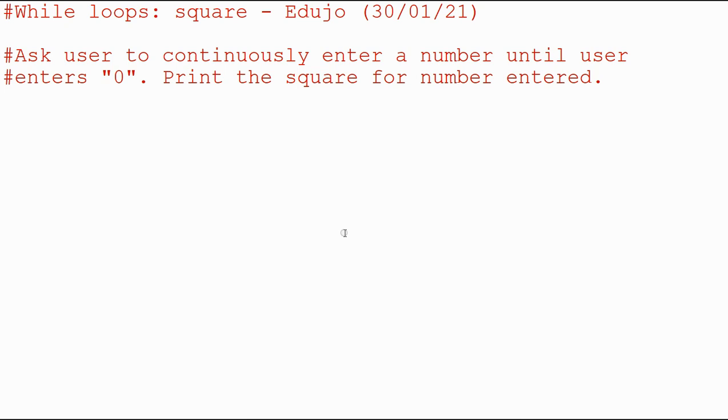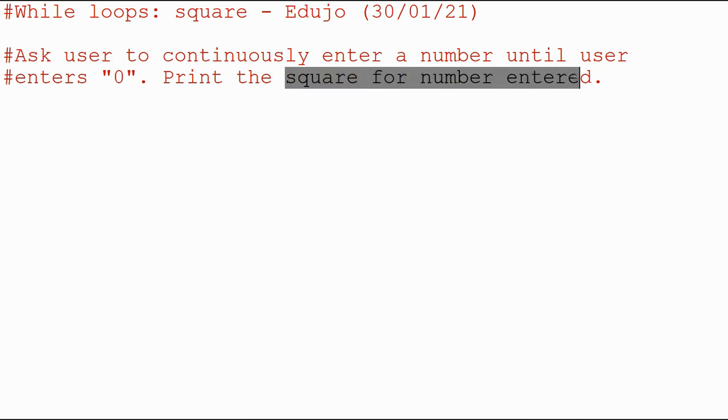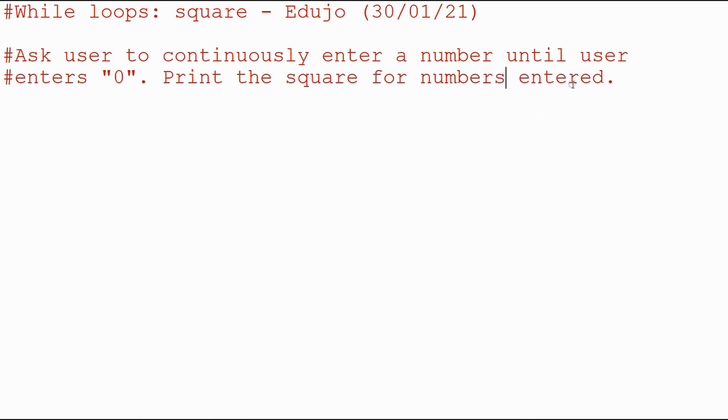The next problem we're going to solve is where we ask the user to continuously enter a number until the user enters zero. It's not an O, just so you can see. If I do an O there, it looks like that, but a zero looks like that. And then we want to print the square for the numbers entered.